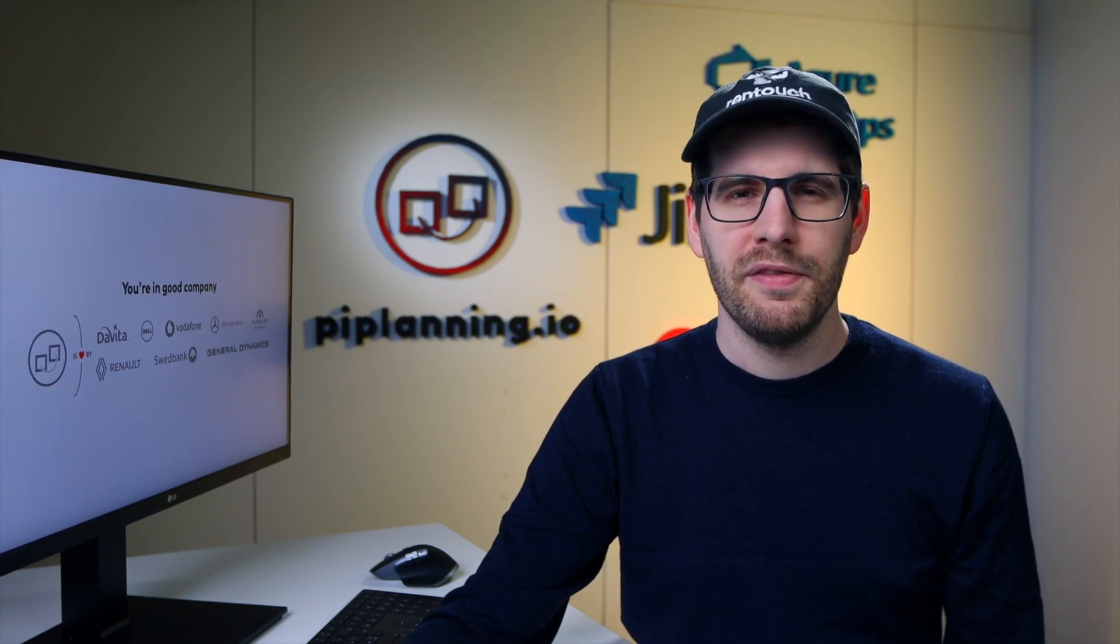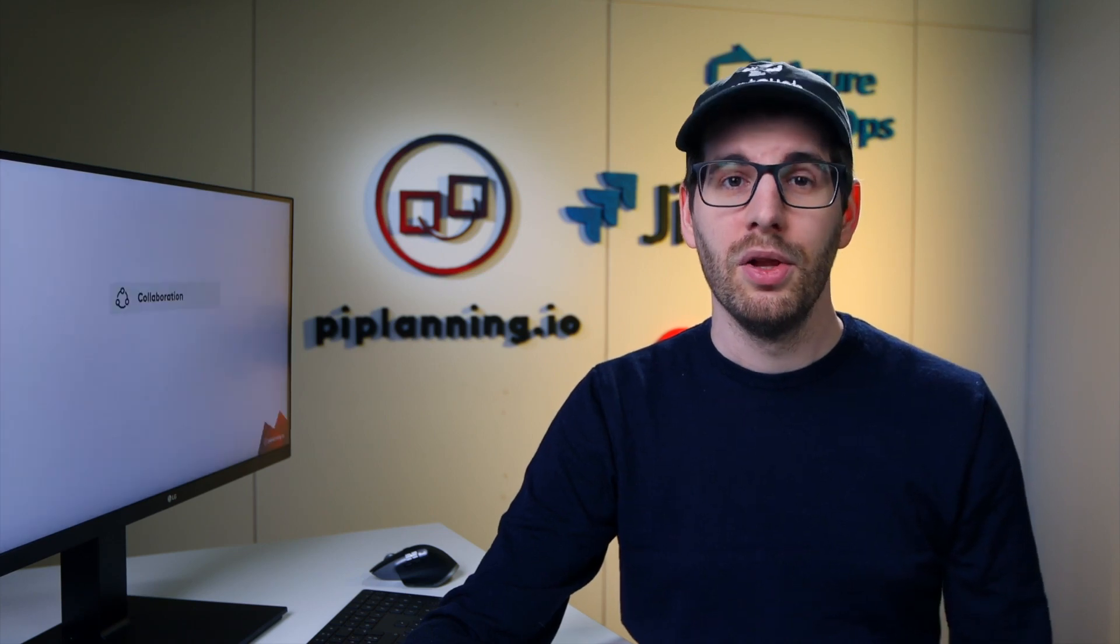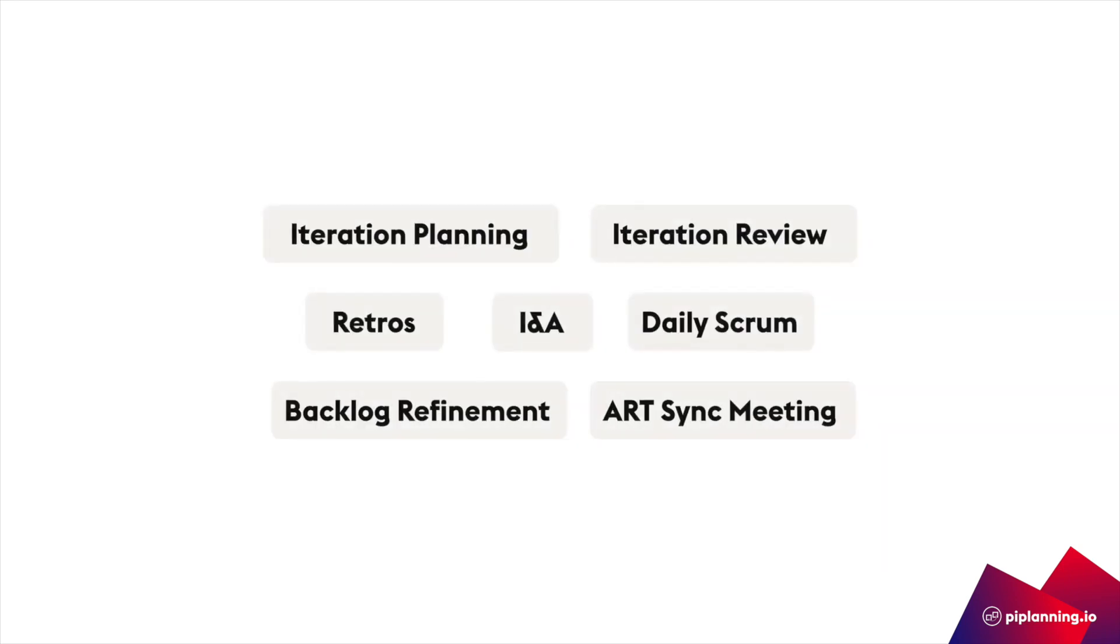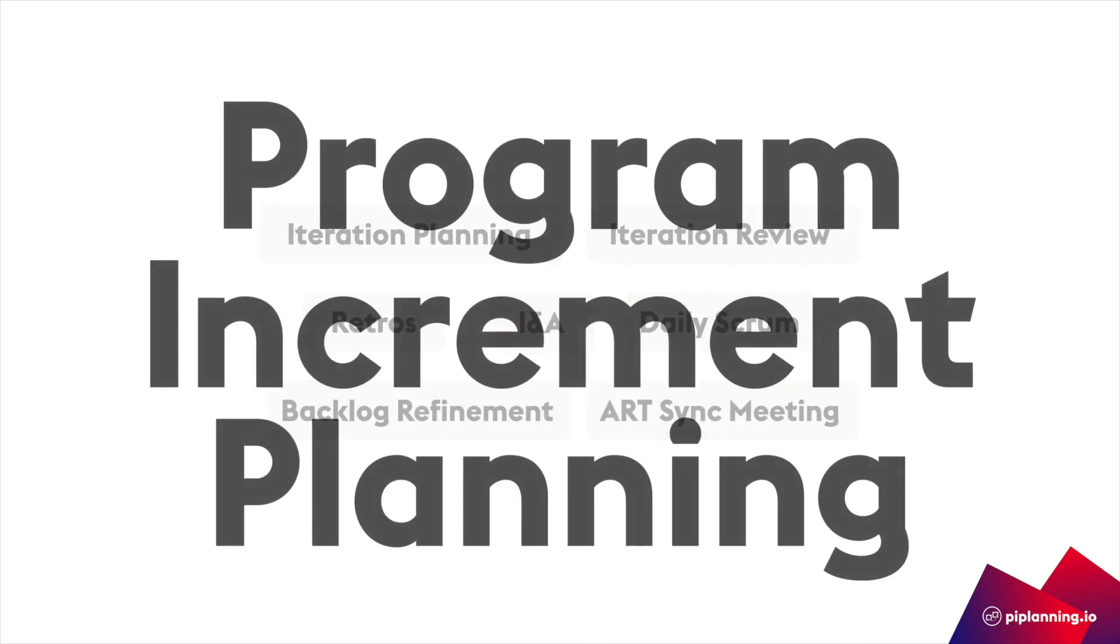We have always developed it based on the experiences of our customers and we still do. Now strictly following that feedback-driven development approach, we have learned one thing above all. Looking at it from a collaboration perspective, considering complexity and interaction between people, there is no agile event or ceremony that can be even remotely compared to PI Planning.